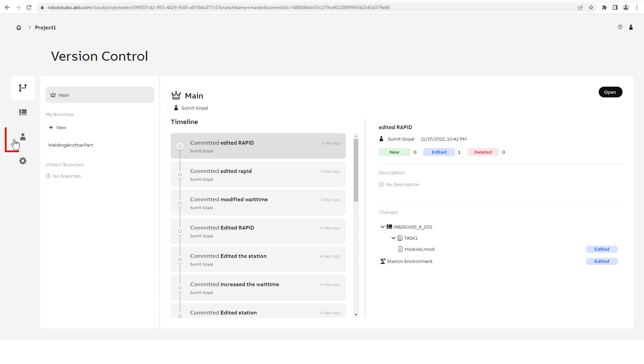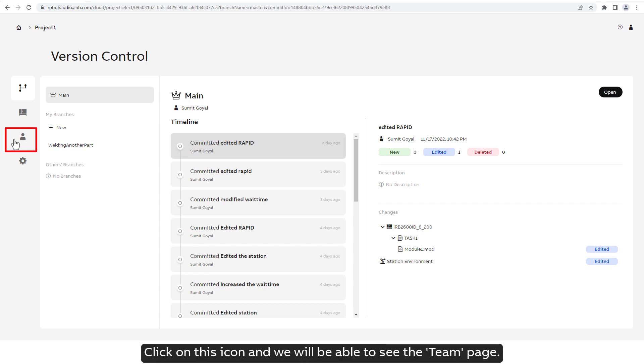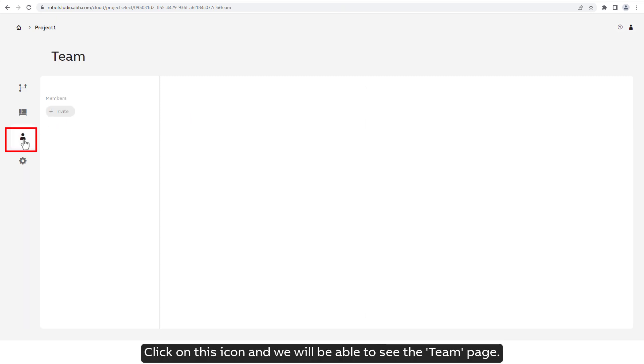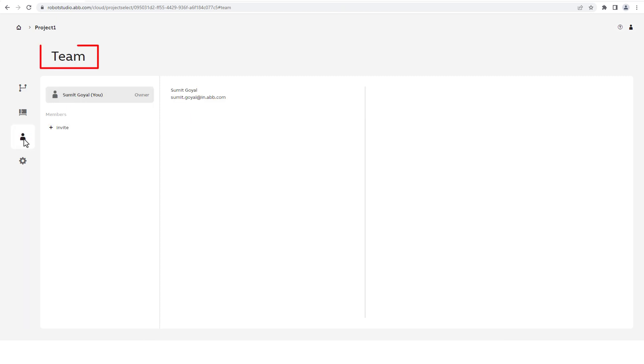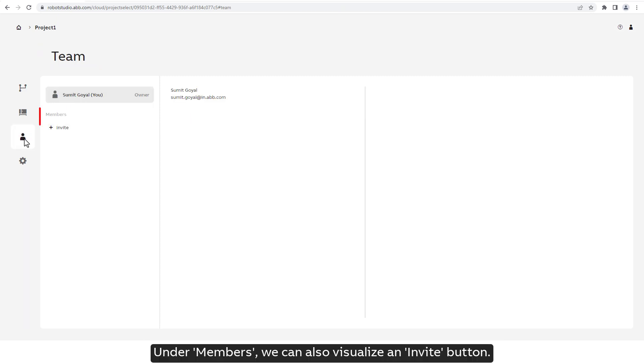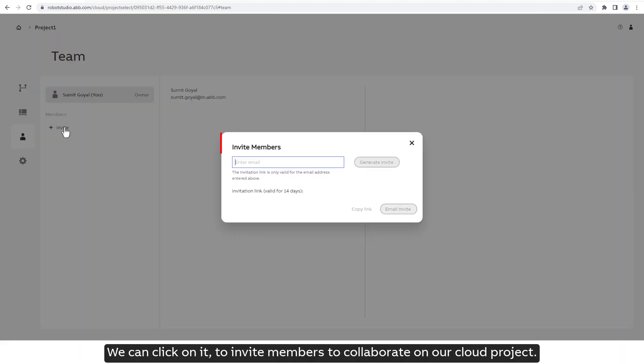Click on this icon and we will be able to see the team page. Under Members, we can also visualize an Invite button. We can click on it to invite members to collaborate on our cloud project.